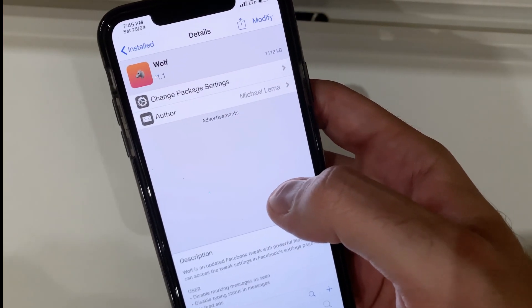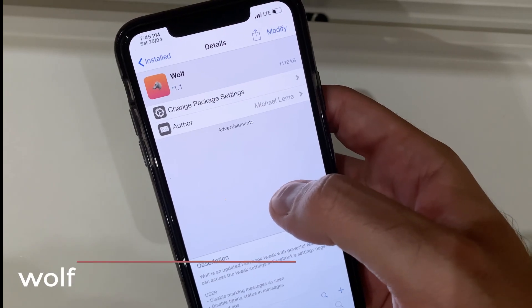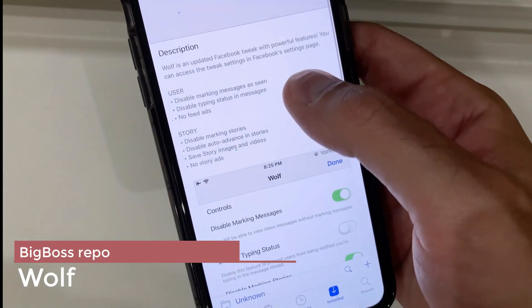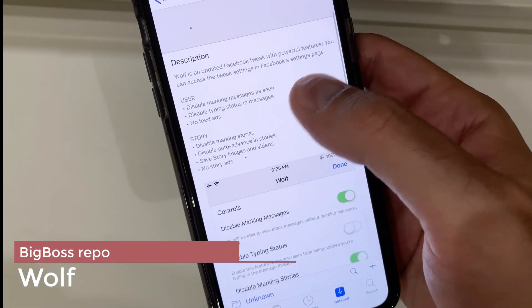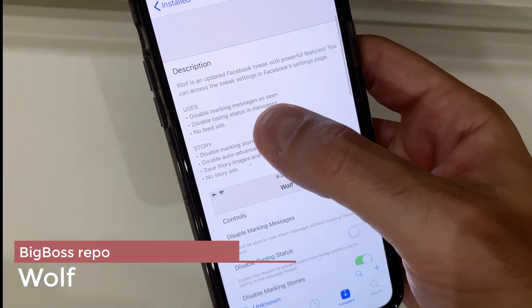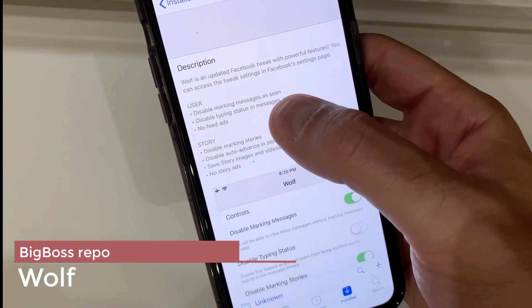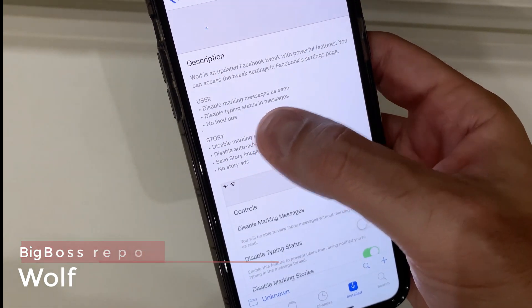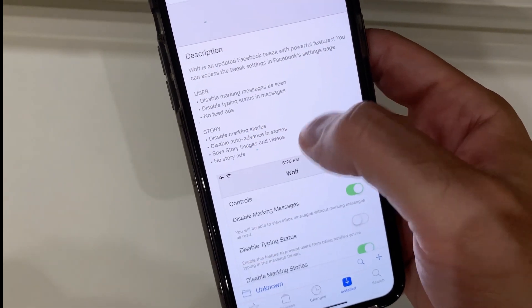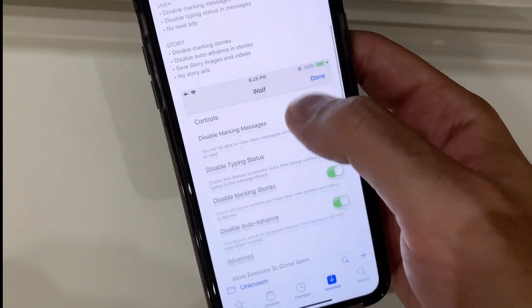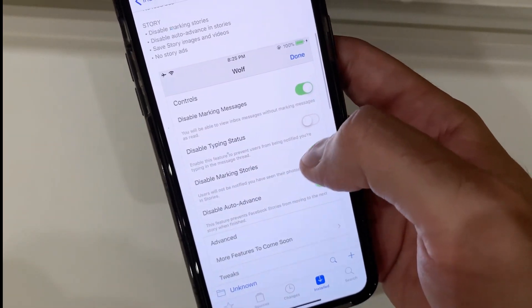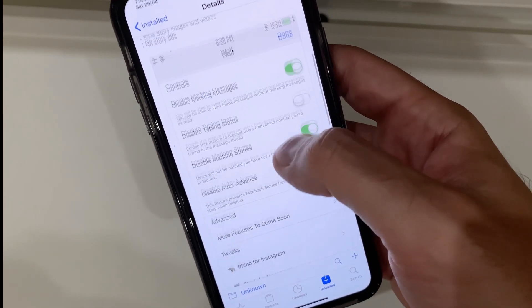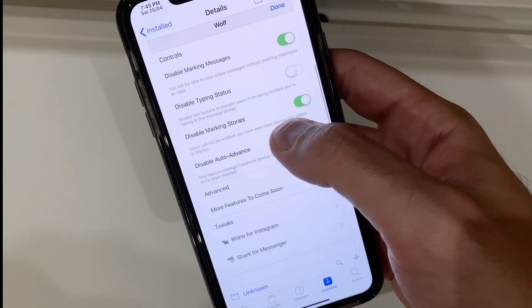If you want to customize Facebook more, Wolf is the tweak for you. It gives you the option to disable marking messages as seen, disable typing status, no feed ads, etc. This is a highly recommended tweak if you really want to customize your Facebook experience.